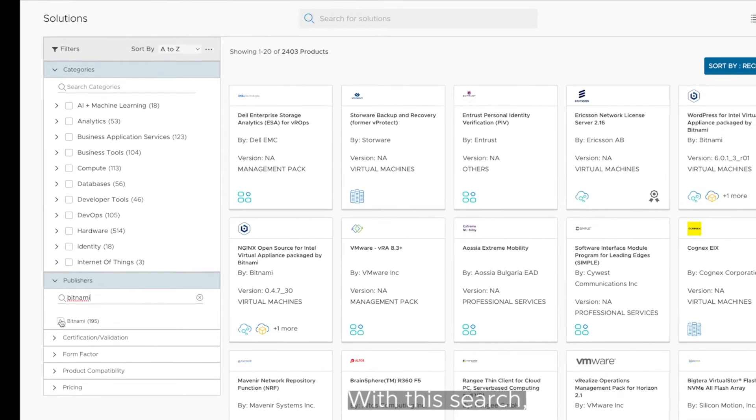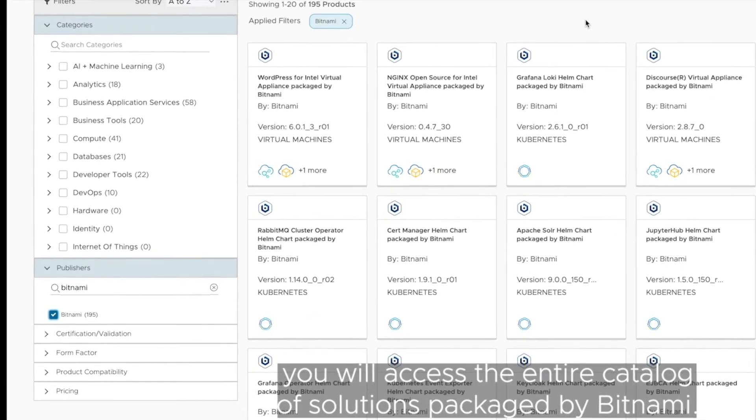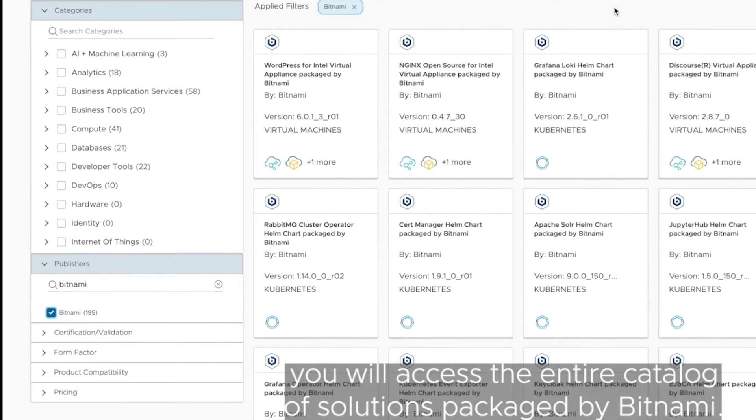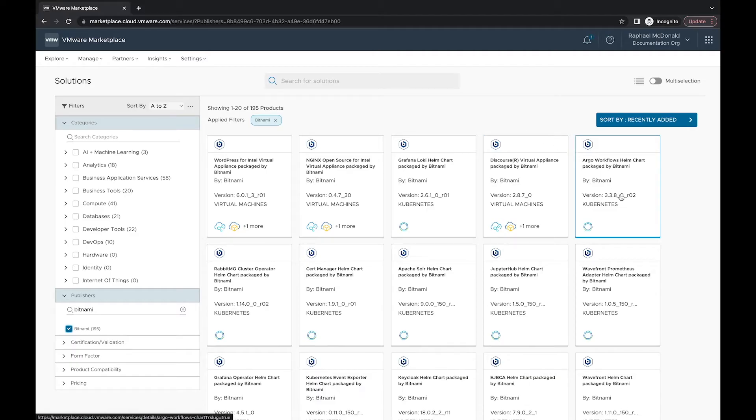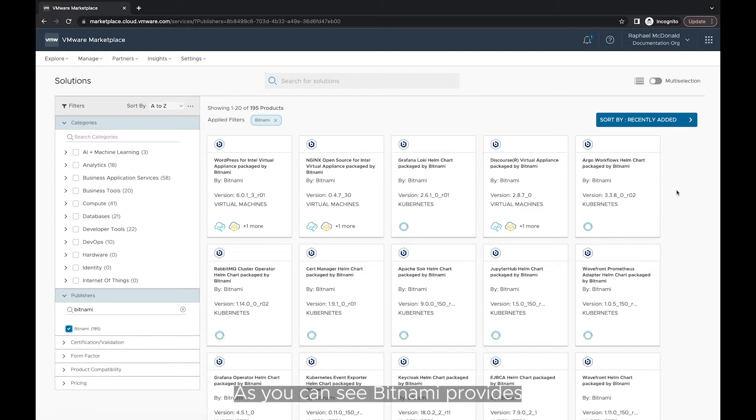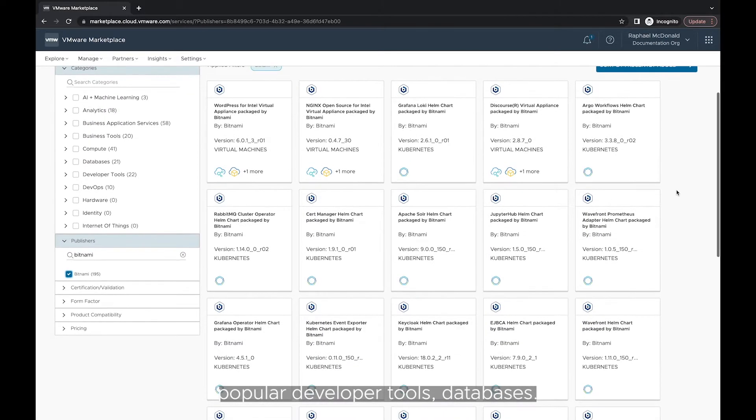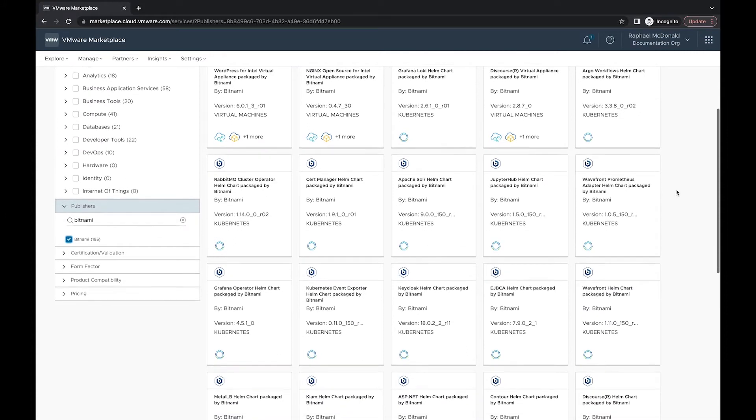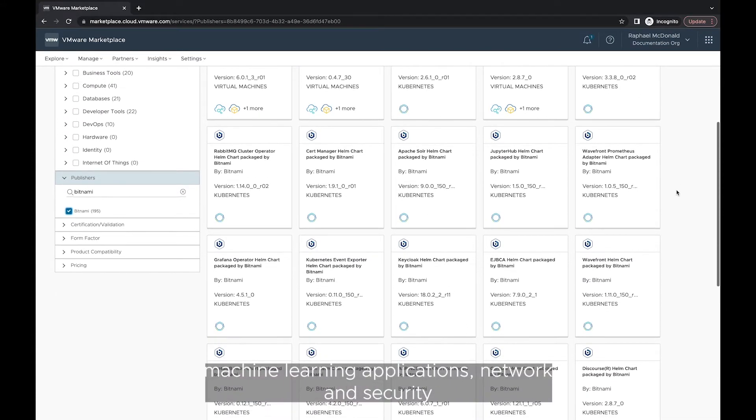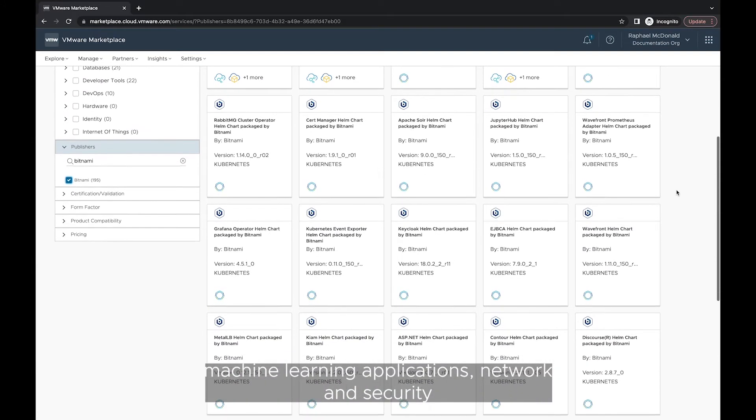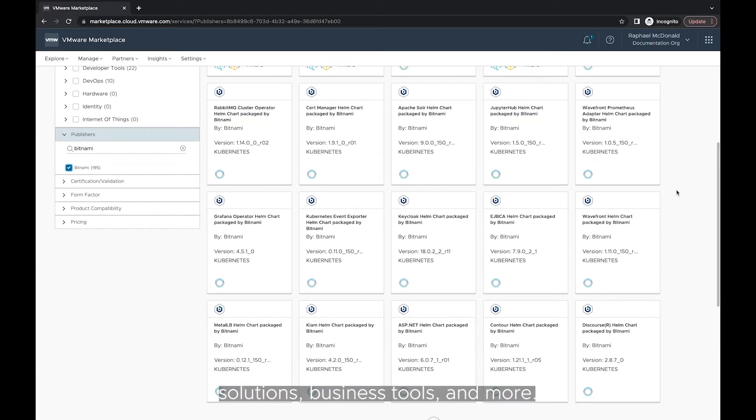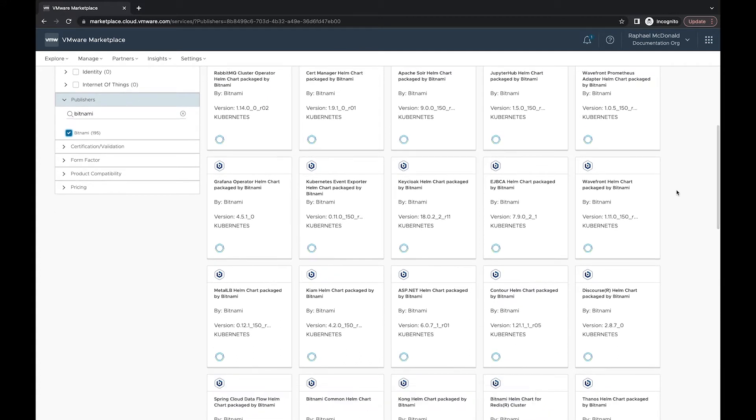With this search, you will access the entire catalog of solutions packaged by Bitnami. As you can see, Bitnami provides popular developer tools, databases, machine learning applications, network and security solutions, business tools and more.